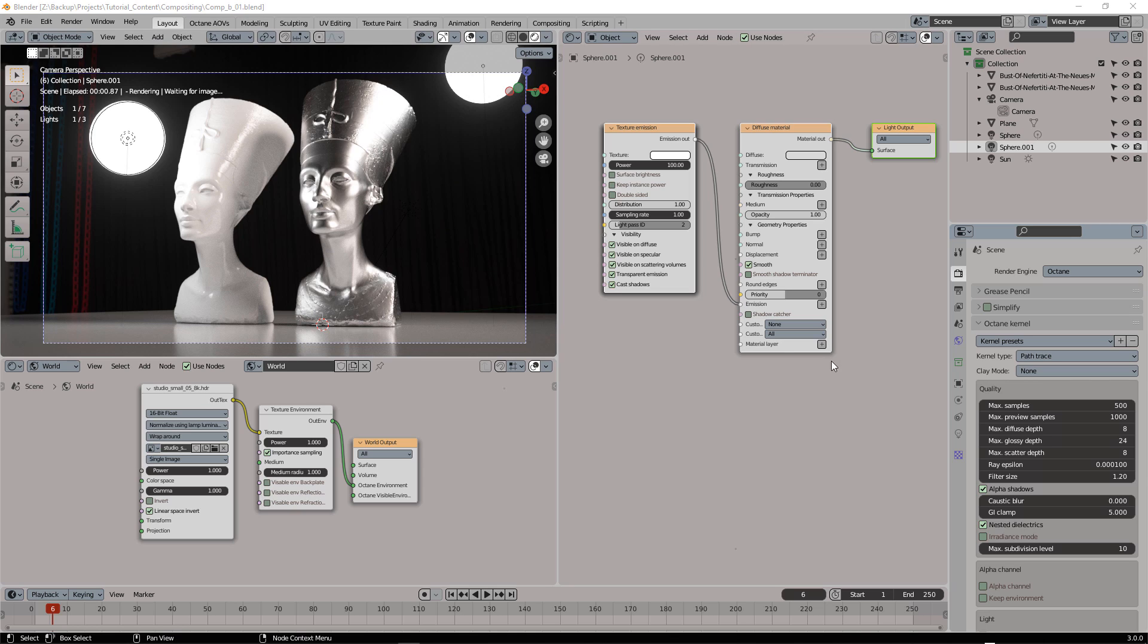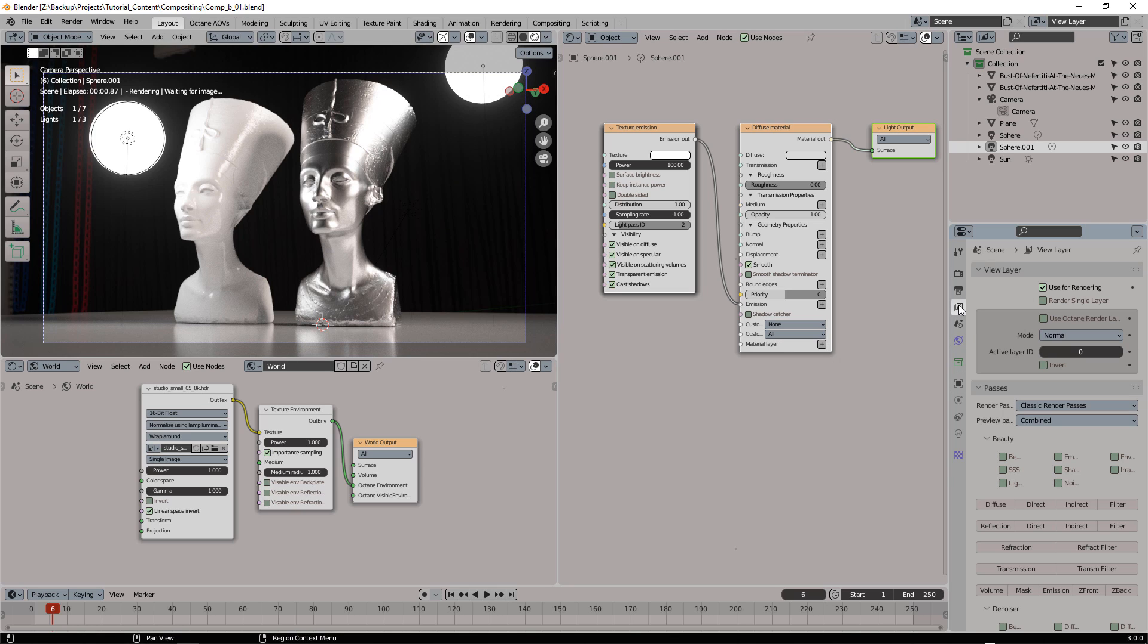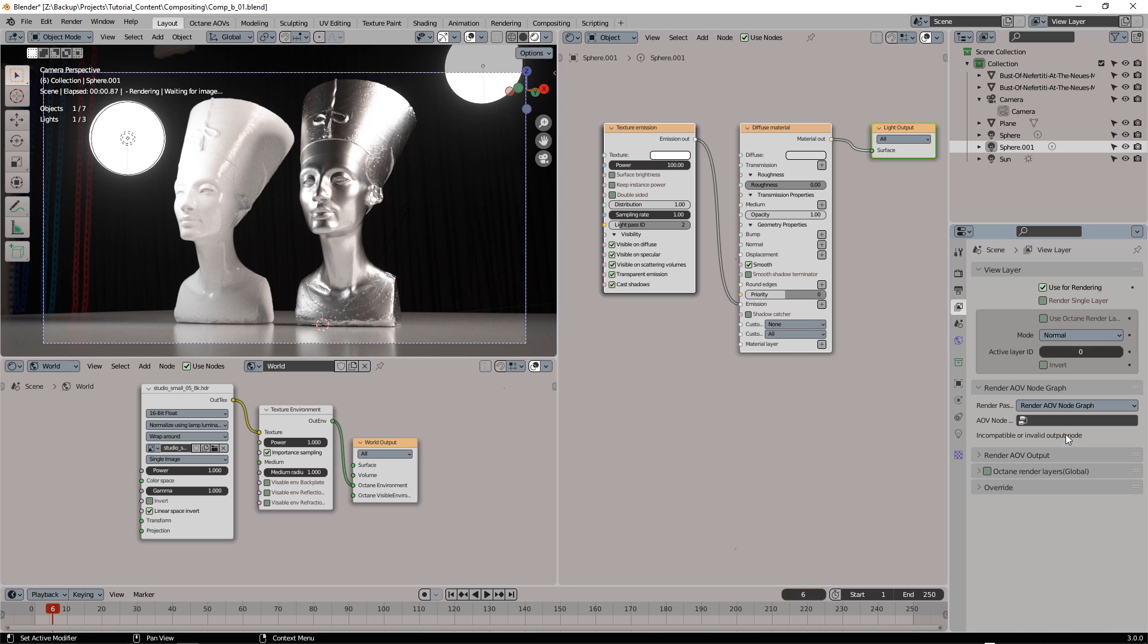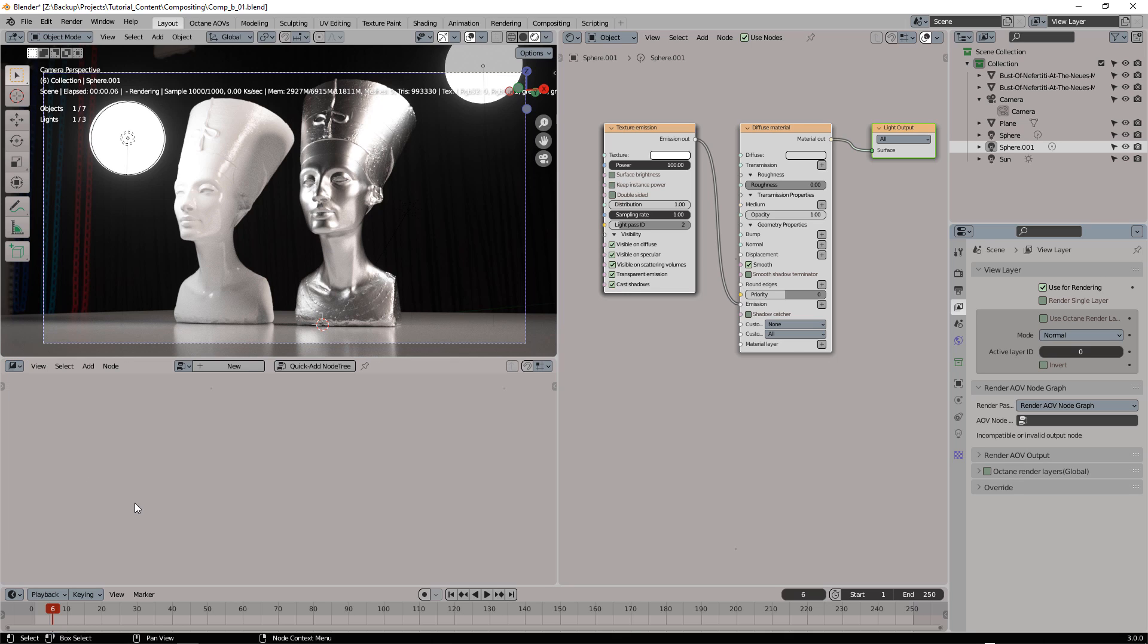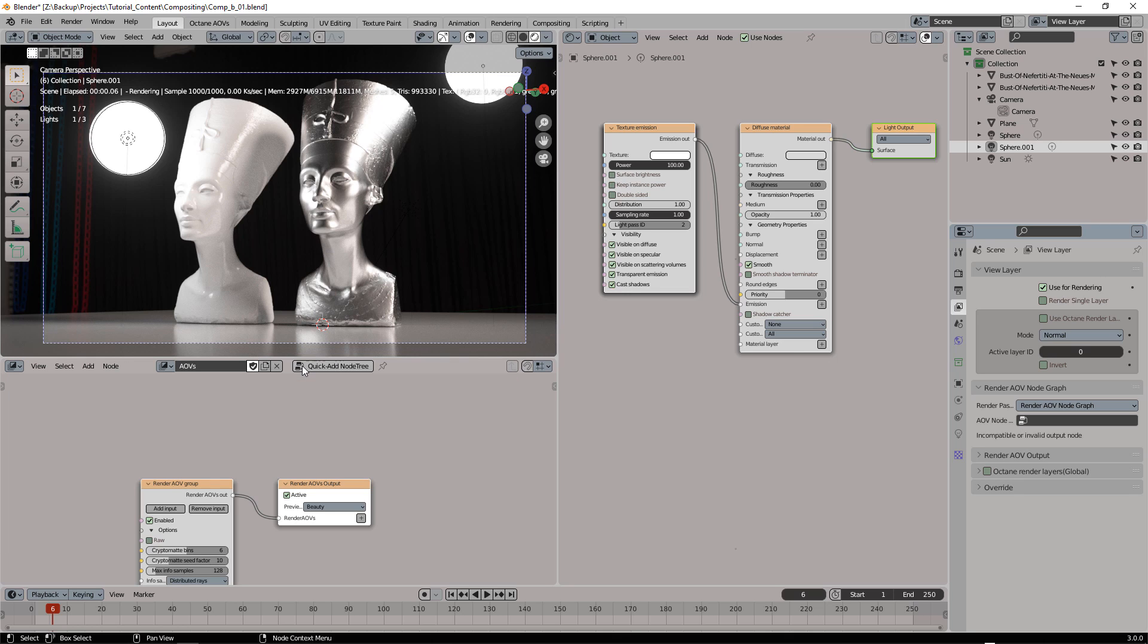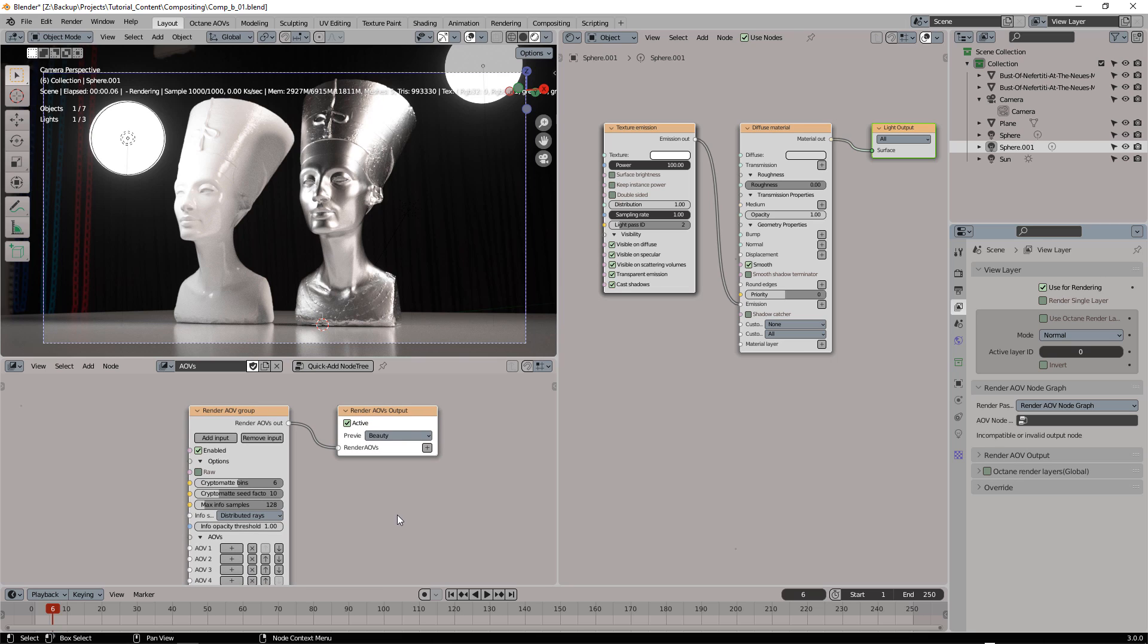To use this option we need to switch from the classic render passes to Render AOV Node Graph. So what I'm going to do here, I'm going to change environment to Octane Render AOV and create a new node. I also have to assign this node here.